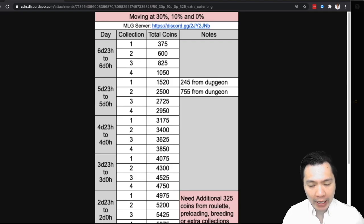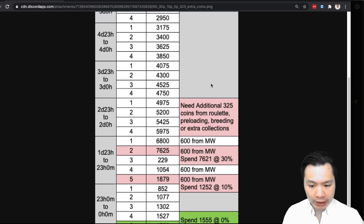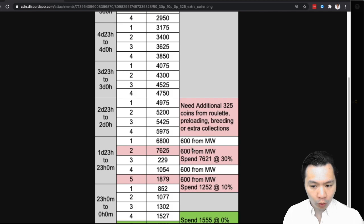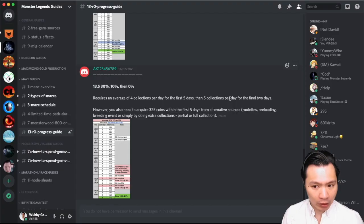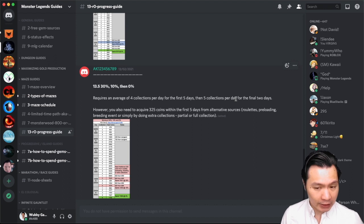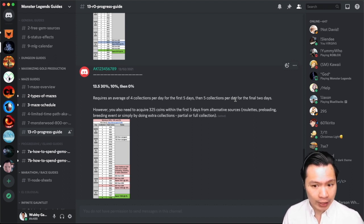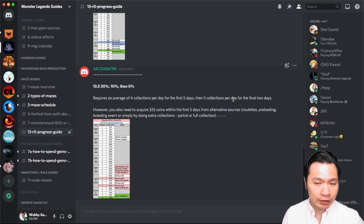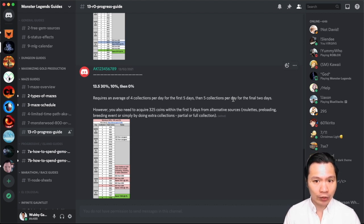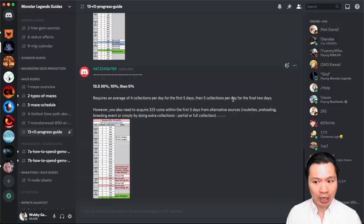And MLG Guide has a chart to tell you exactly how many maze coins you do need in order to get the monster. So this assumes that you get all of the coins from Monsterwood. Ideally what I would recommend instead of doing it this way is to have five or even six collections per day as much as possible, and then on the last days you can slack off if you need to. The reason for that is because you can front load and get more coins to spend in the 30% time.